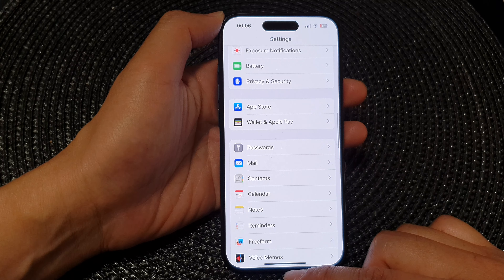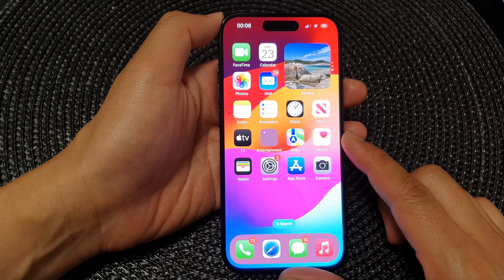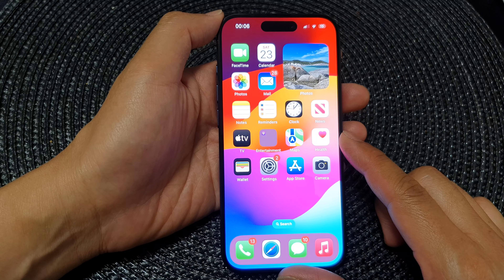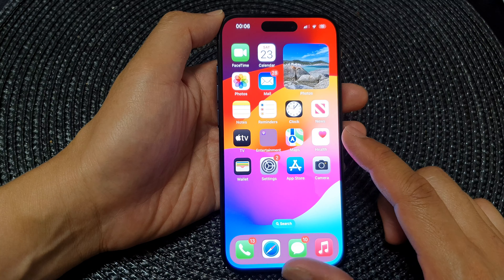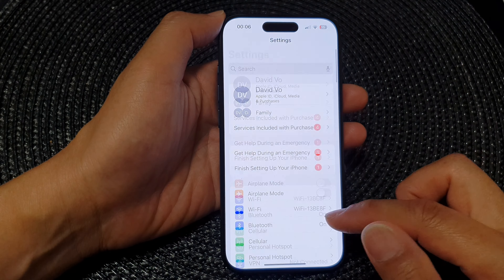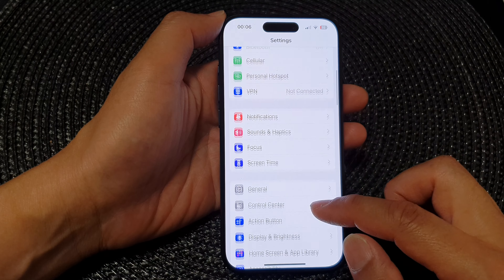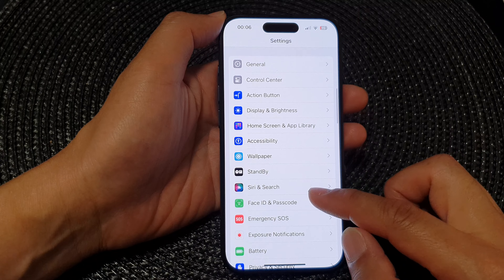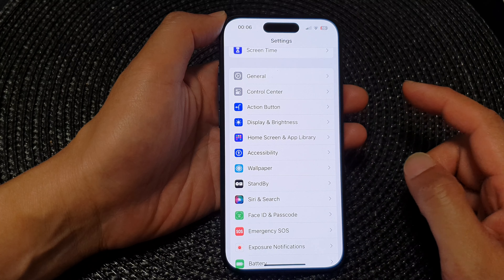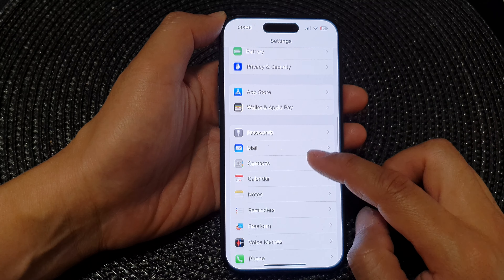First, let's go back to the home screen by swiping up at the bottom of the screen. From the home screen, tap on Settings, then scroll down and tap on Passwords.